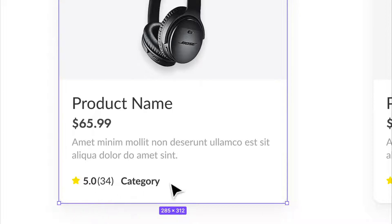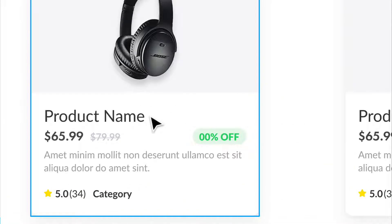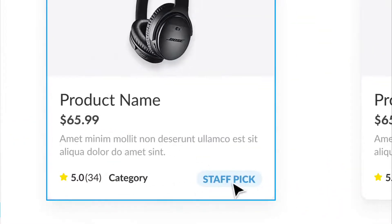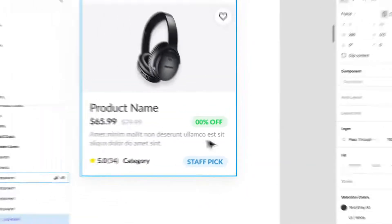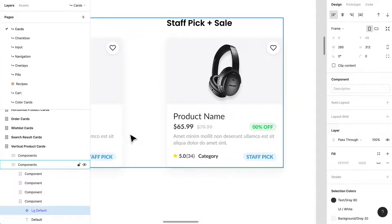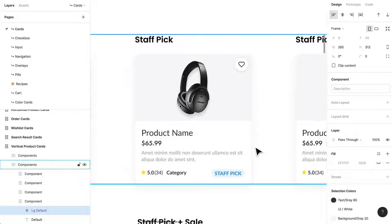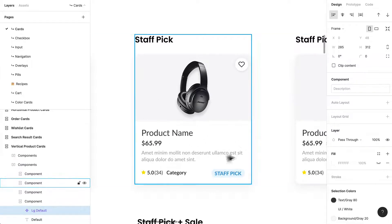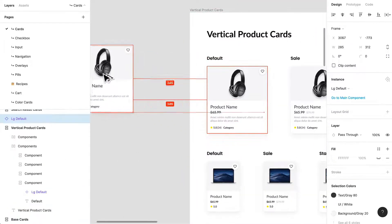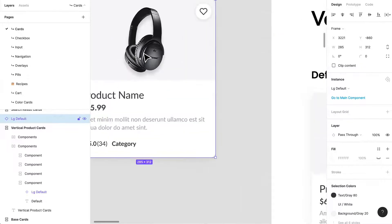This is like a five-star product, and I have the category. I have a variation where there's a sale with a strikethrough added, one with just a staff pick, and one with both. I've created all these different components for those use cases to communicate with developers that these are the different types of options we need to think about and code.